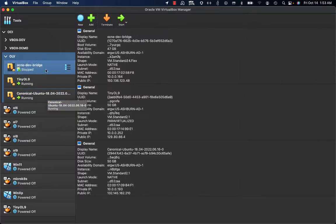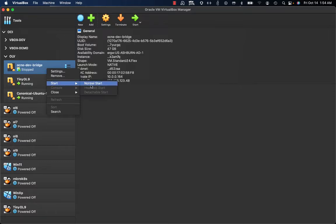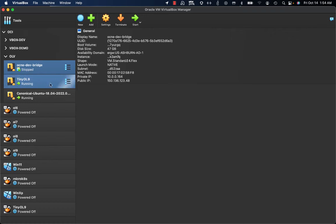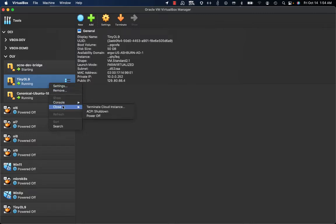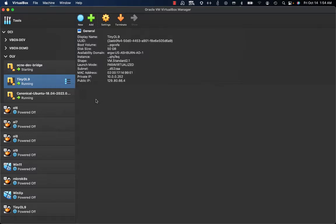Other capabilities available on the VirtualBox 7 UI: while selecting an instance you have the opportunity to start it. If an instance is stopped on Oracle Cloud Infrastructure, you can start it; and if you have a running instance, you also have the opportunity to shut it down, force a power off, or even terminate the Cloud instance — which means powering it off as well as removing it from the compartment.